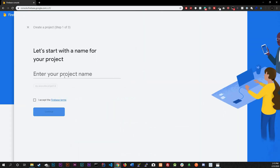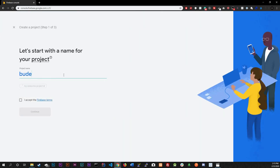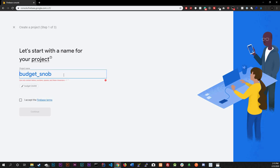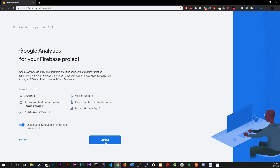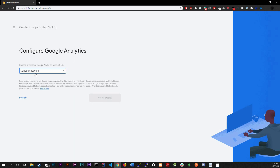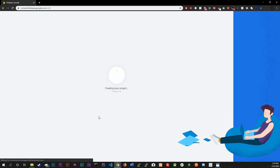We're going to create a project and name it 'budget.' Accept the terms, hit Continue, select an account — I'll select mine, 'Web Dev Journey' — then click Create Project. I'll be back once this finishes.